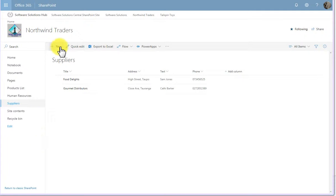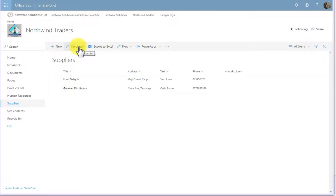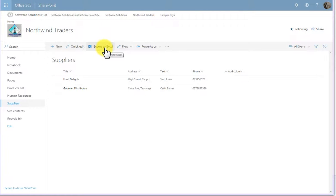Besides the button to add a new item to a list and quick edit to create and edit a list, we also have a button to export to Excel.